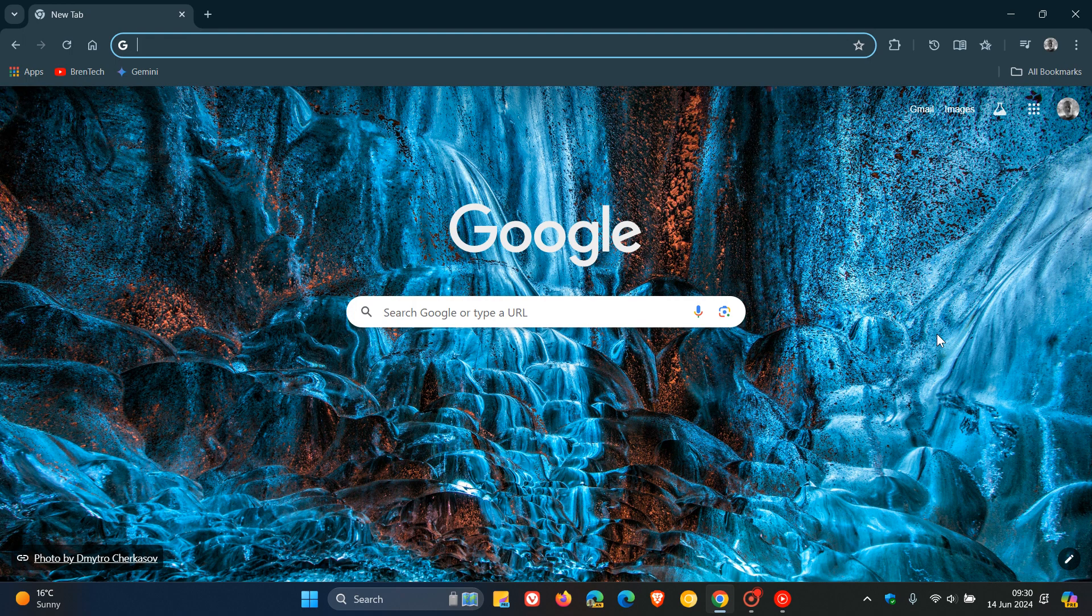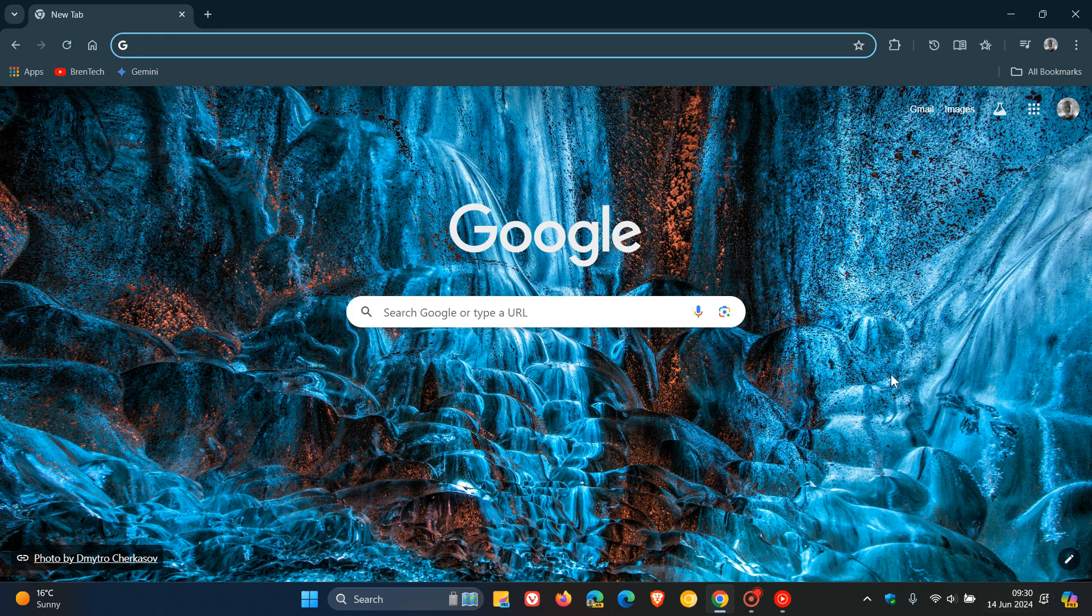So earlier this week, Google rolled out Chrome version 126, which is now the latest release. And already we have received our first point release update for version 126, which rolled out late yesterday in my part of the world on the 13th of June.